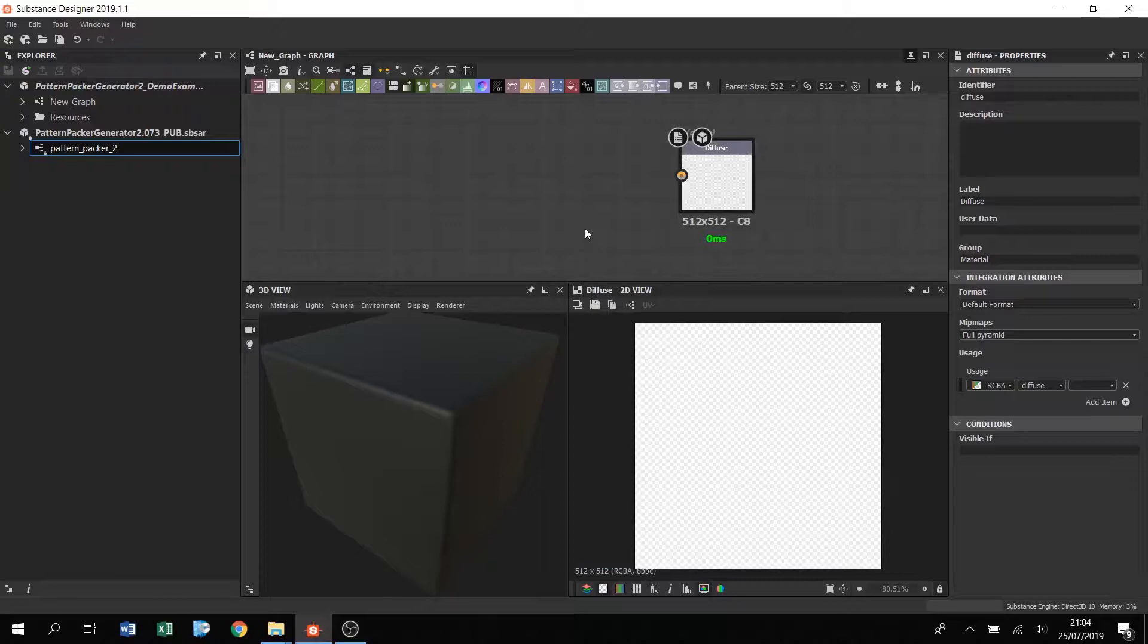You can use this node in Substance Designer, Painter, Player, or any of the supported software integrations depending on what kind of project you want to use it for. I'm going to show you how this is used in Designer, but all the parameters are the same regardless of what software you're using this with.